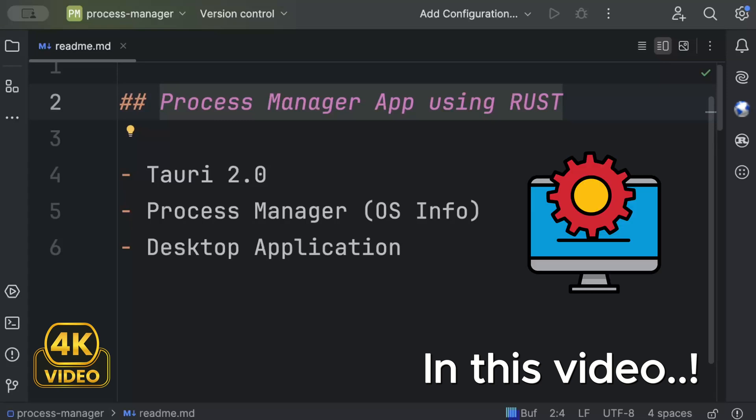Hello guys, in this video we'll build Process Manager, a desktop application with Tauri 2.0 using Rust. Previously on my YouTube channel we have built applications with Tauri 1.x, but Tauri 2.0 which has been released recently is purely a game changer not just for desktop development but when it comes to cross-platform development, especially mobile app development for Android and iOS which we'll cover in later videos.